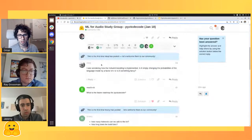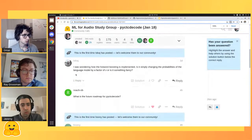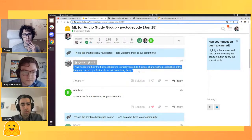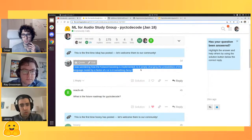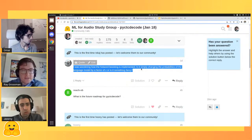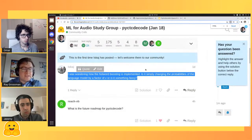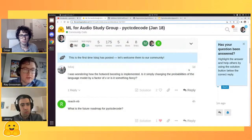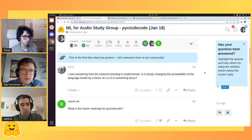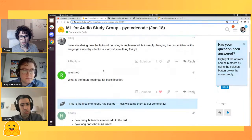You can also find the GitHub repository of the HuggingFace ML for Audio study group, where you can see the demo, the slides, the link to the questions, and additional resources for this topic. Thanks again for the great presentation — let's jump directly to the questions. The first question is: how is hot word boosting implemented? Is it simply changing the probabilities of the language model by a factor of x, or is it something fancier?